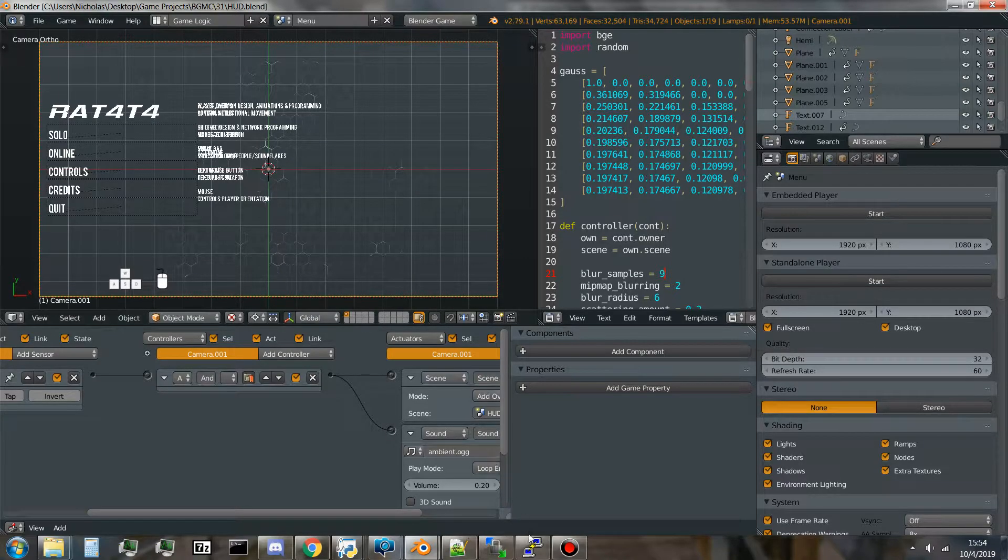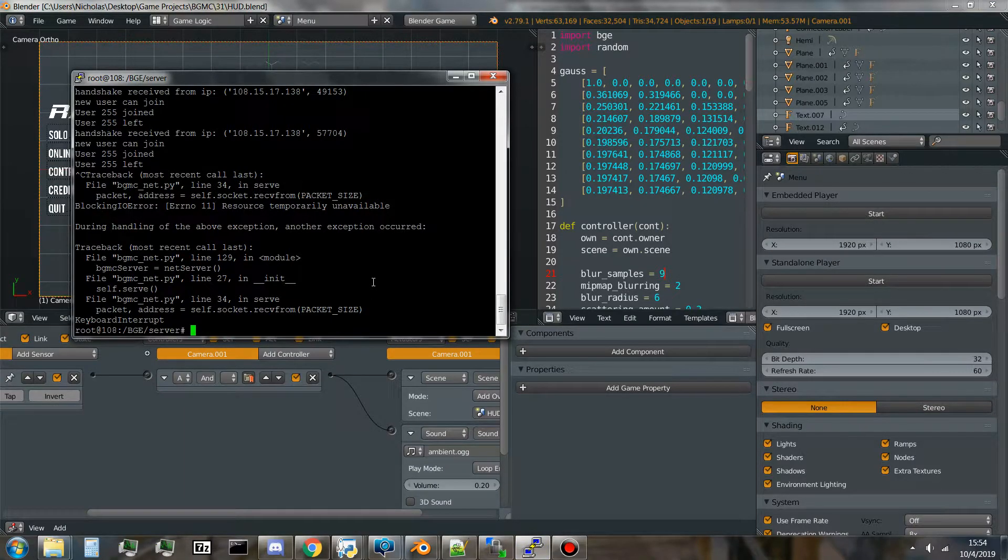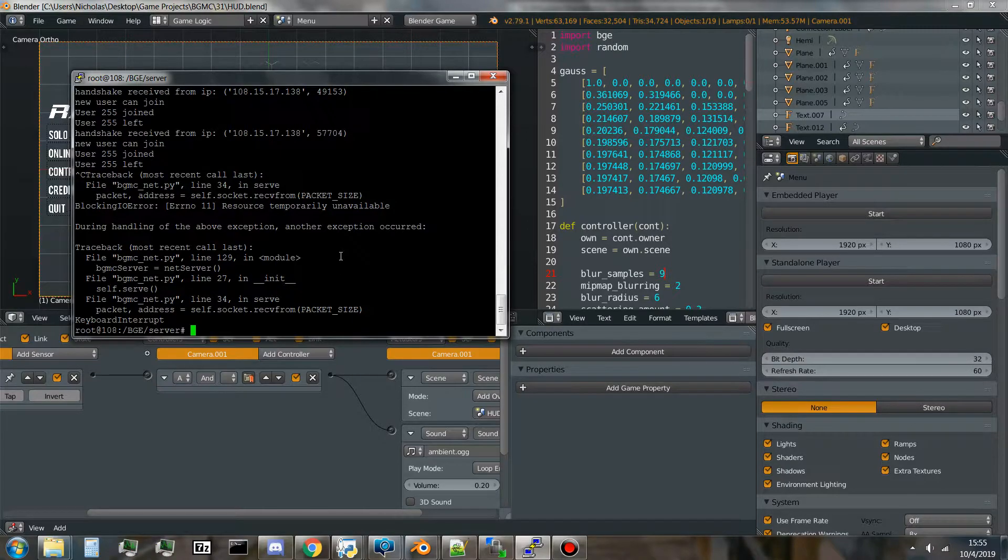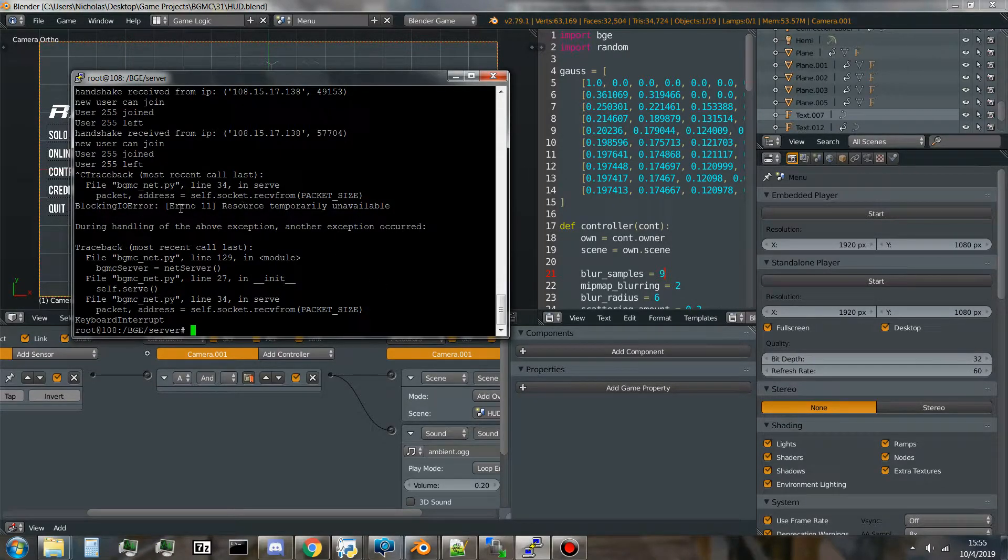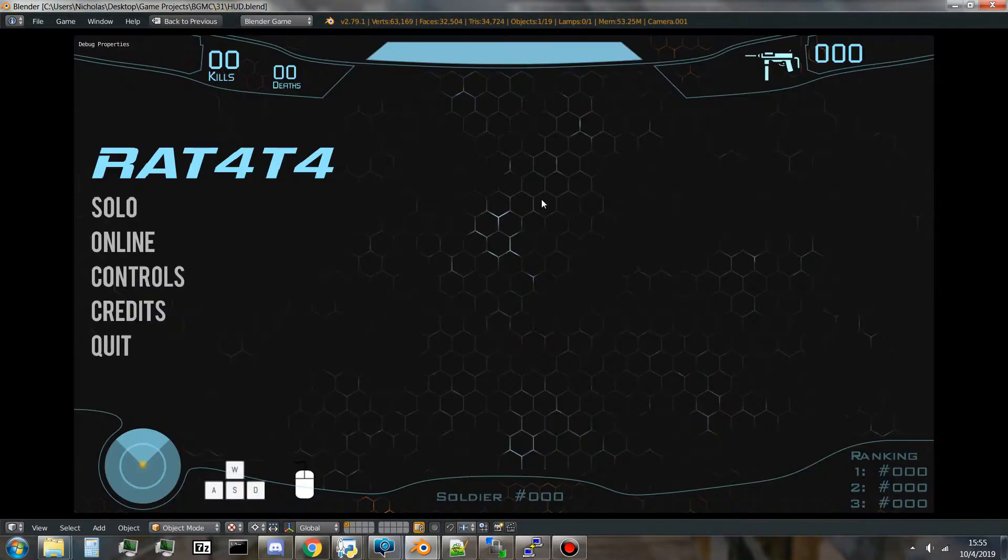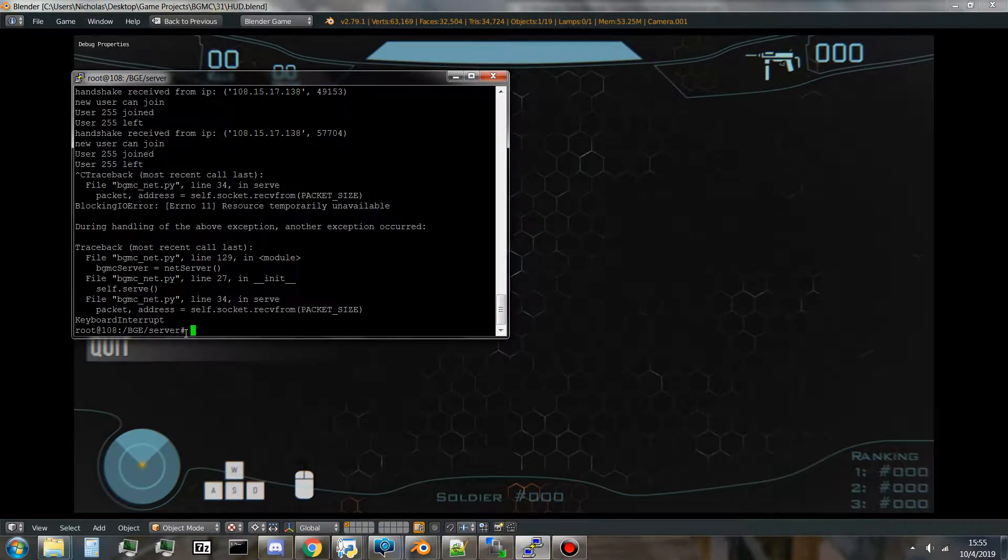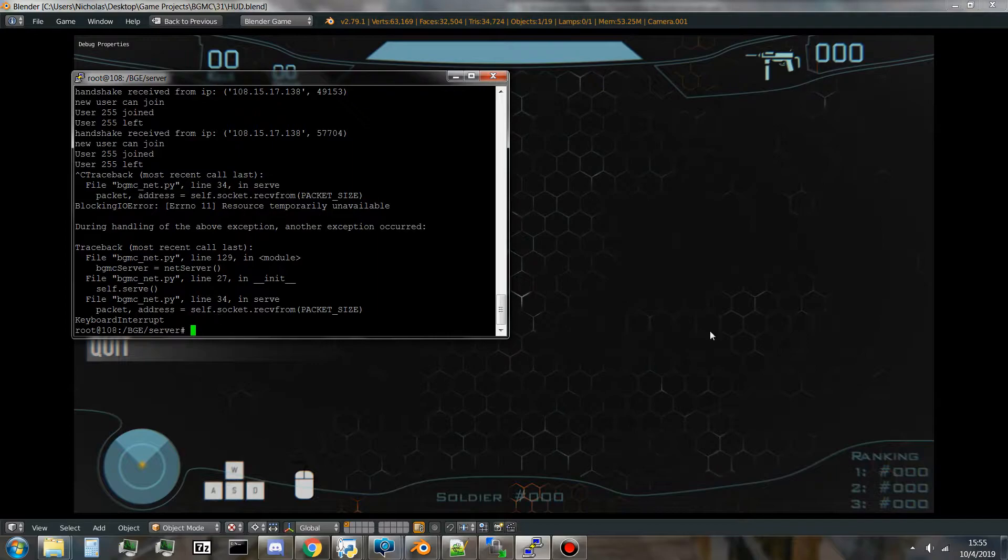As you can see right here, if you don't already know, I've been writing a network script for this game and it runs off a server. If I play the game, as you can see the server is off right now, so it's not running.